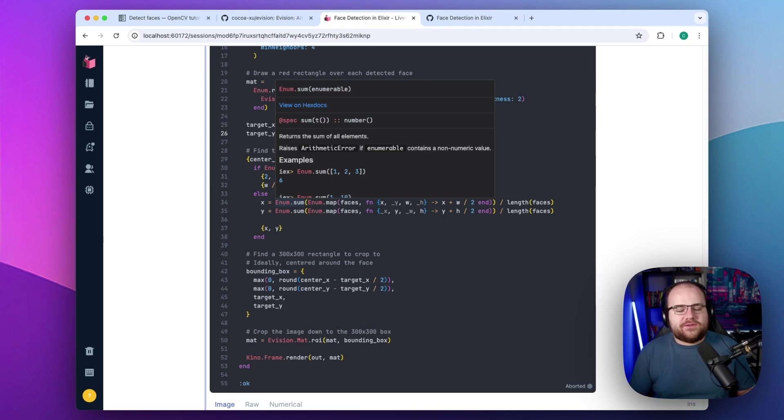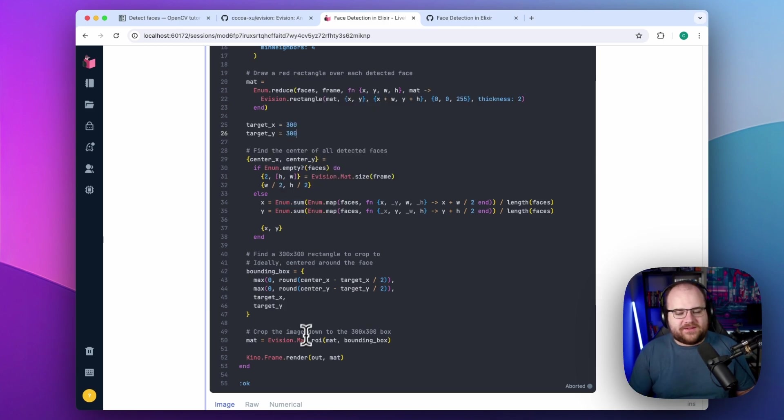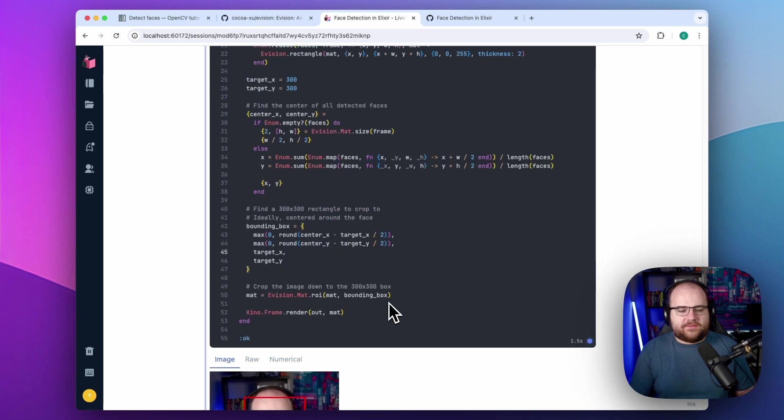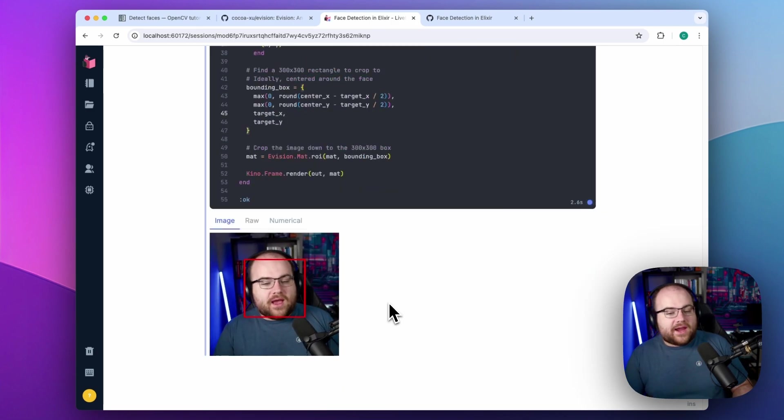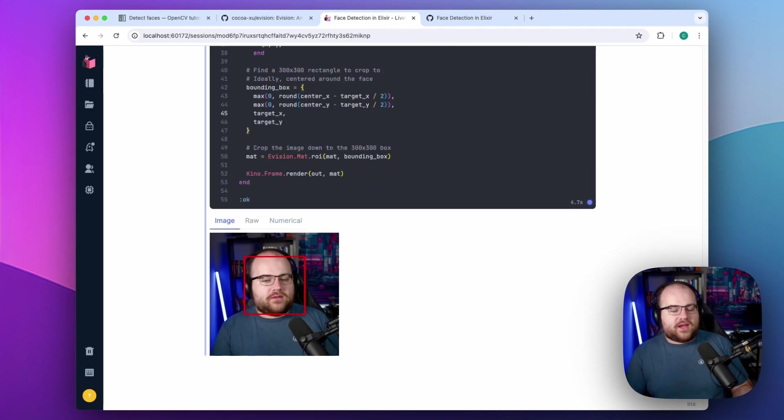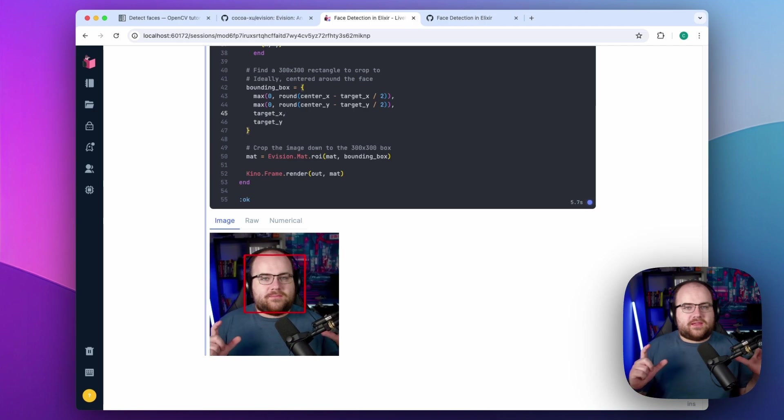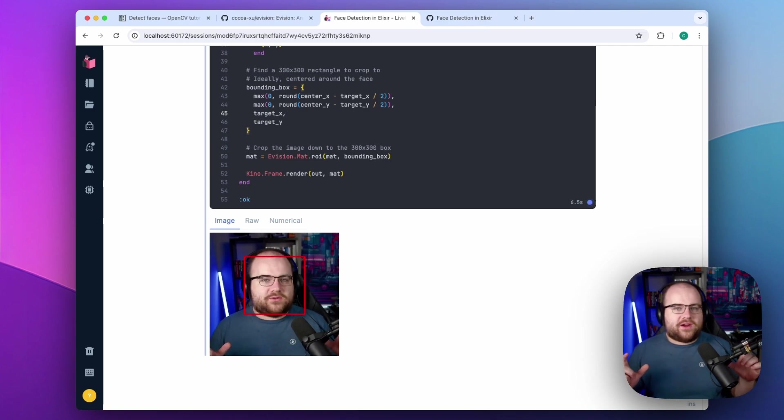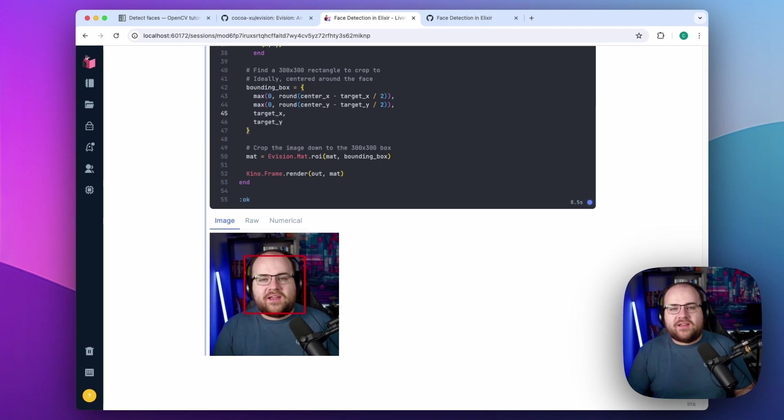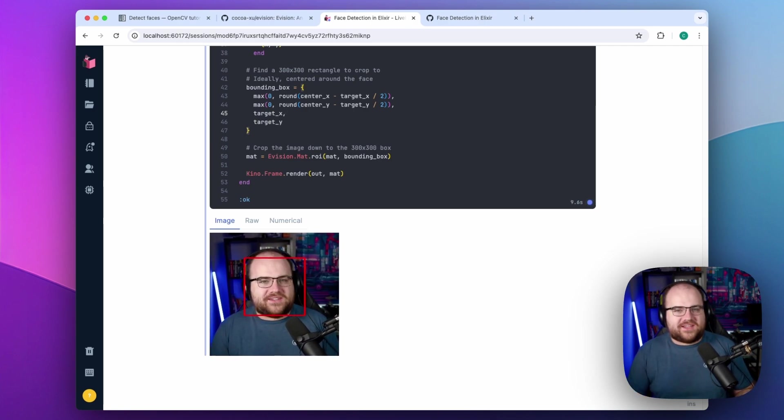This uses an OpenCV method called ROI, or region of interest, and if I run it, I can move my face back and forth, and it will keep that square region around my face once it detects it.